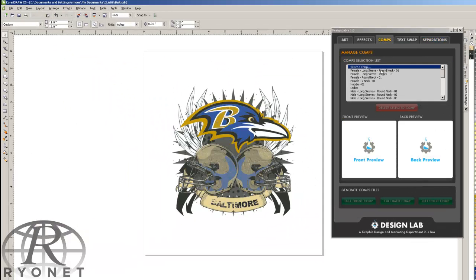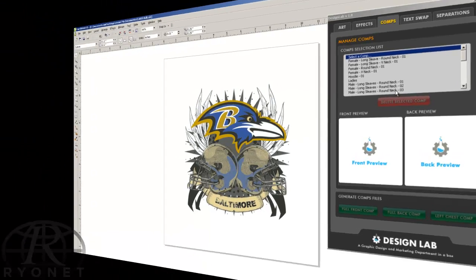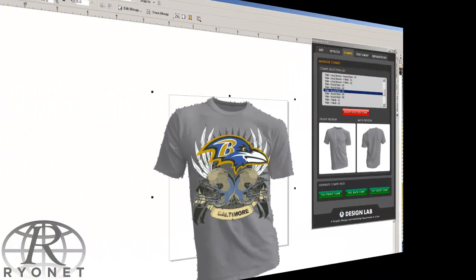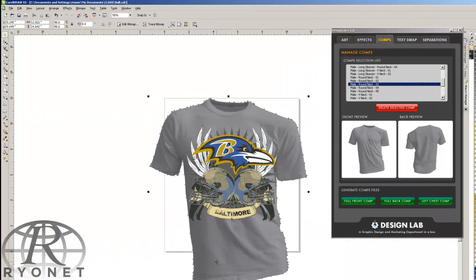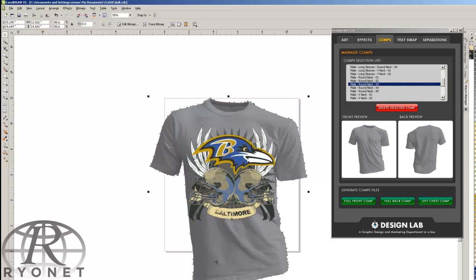And now with the comps in Design Lab, you can actually present this artwork to a customer the way it's going to look on a t-shirt. So let's say this is going on a gray shirt. We can bring in the shirt, move it to the back of the image, and now you have a finished comp you can actually show your customer.